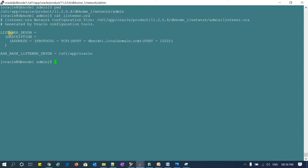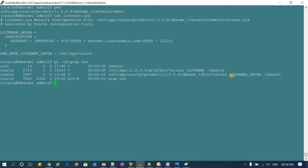This listener should always be up and running; only then will it be able to accept incoming connections from the client or application side and connect to the database. Even if they pass all the TNS details and connection string with username and password, if this listener is down, it will not be able to connect to the database.